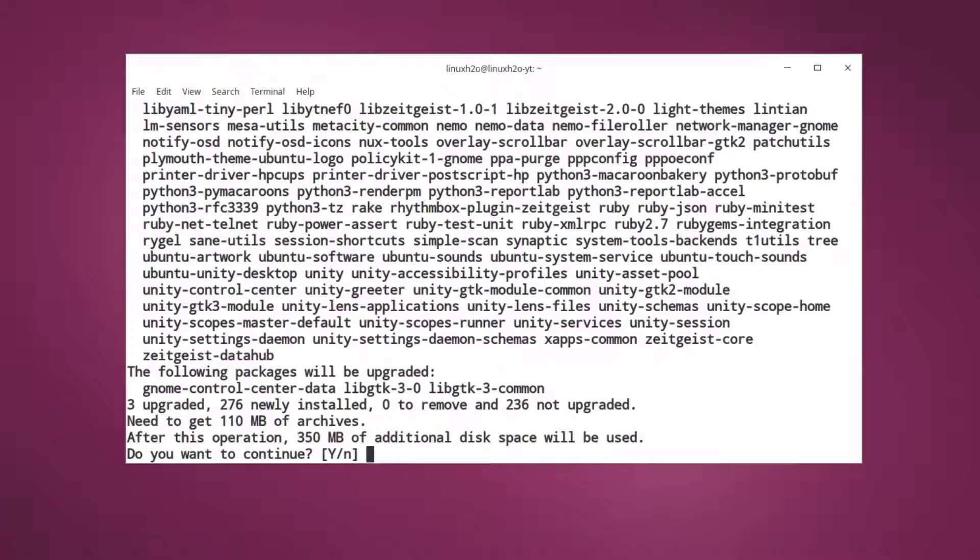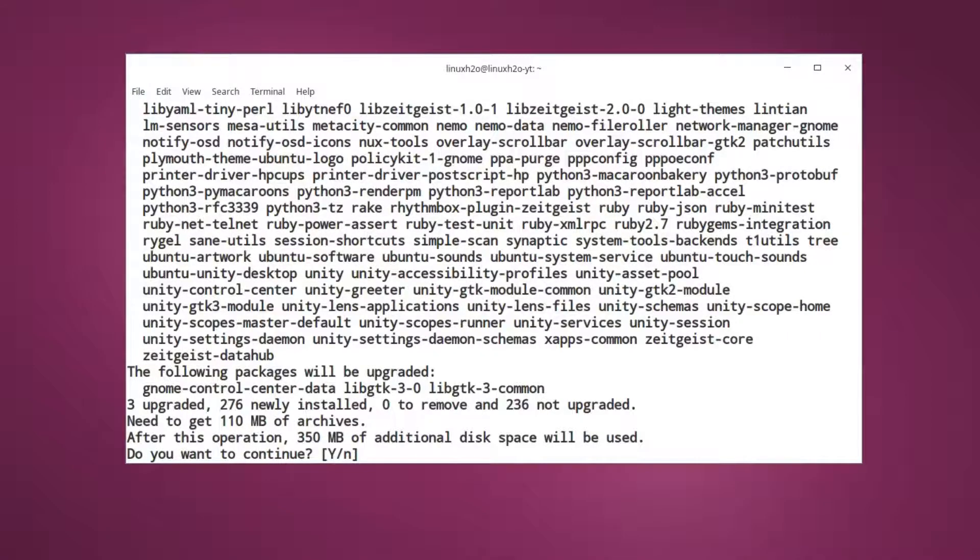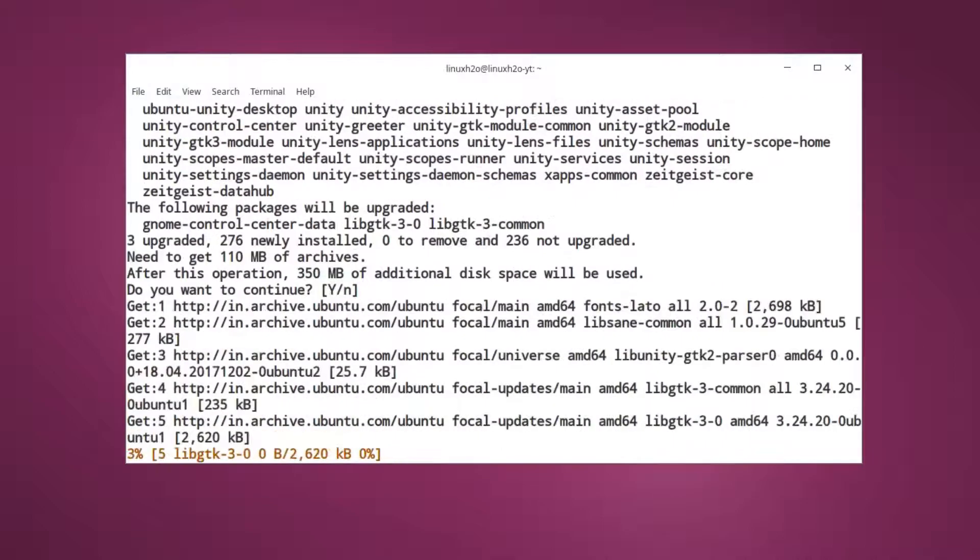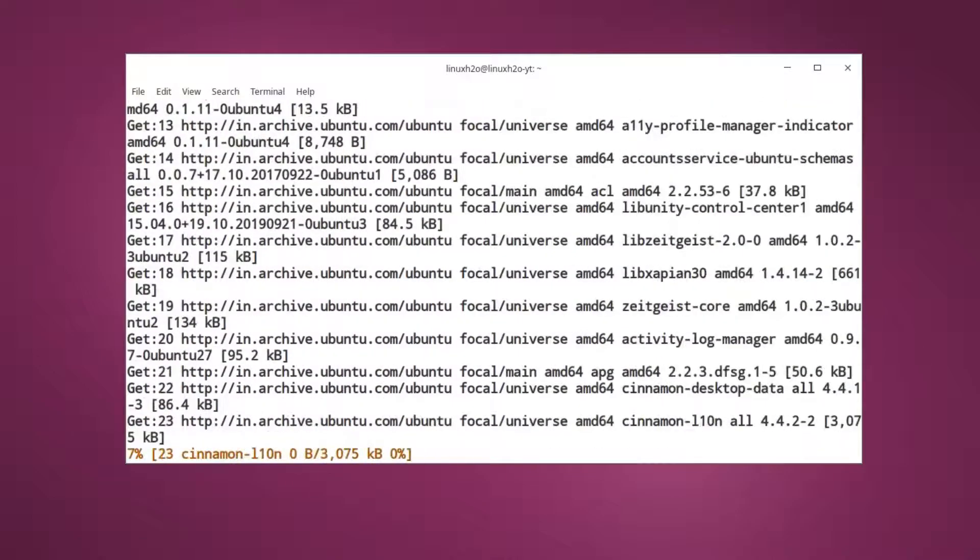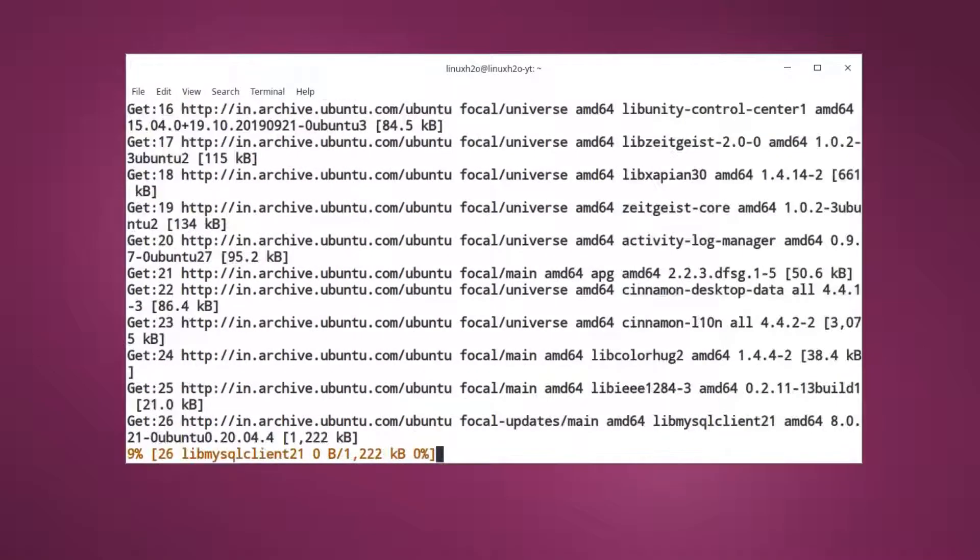This will download around 100 megabytes of the packages that are required to run Unity. So just hit enter again and this will do that.